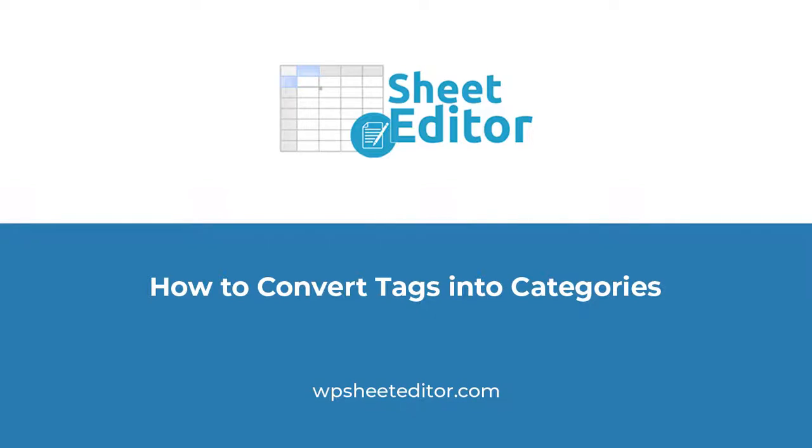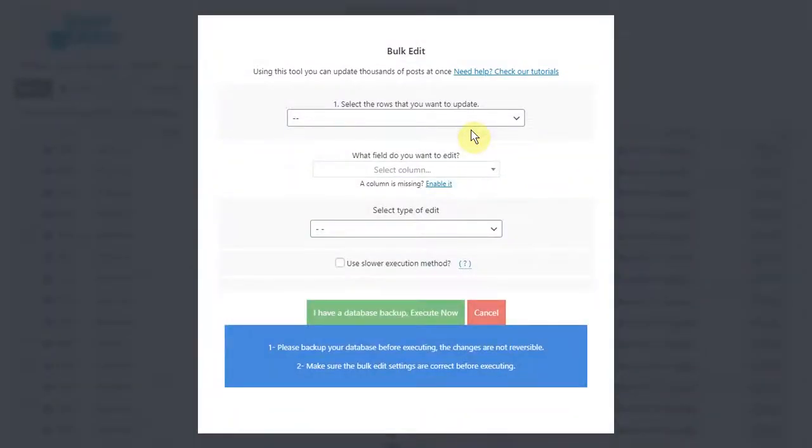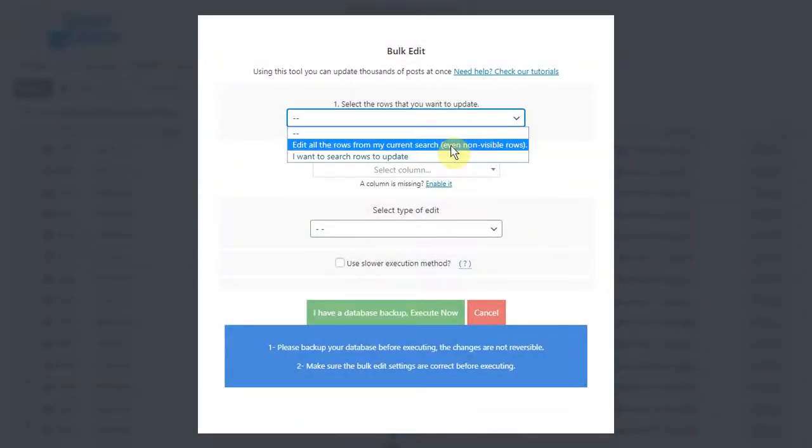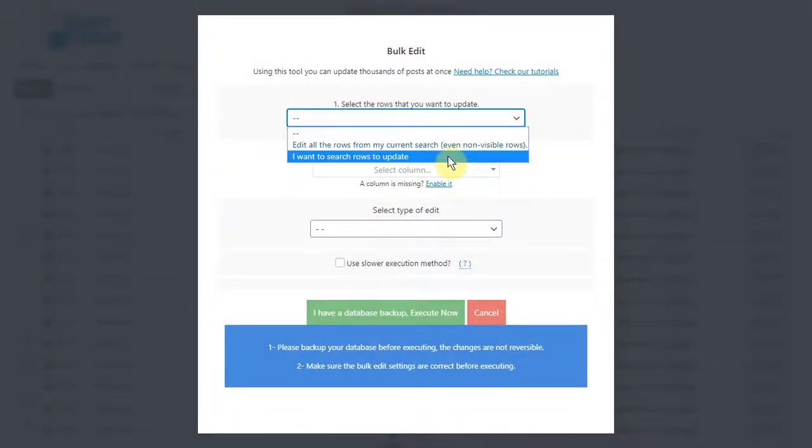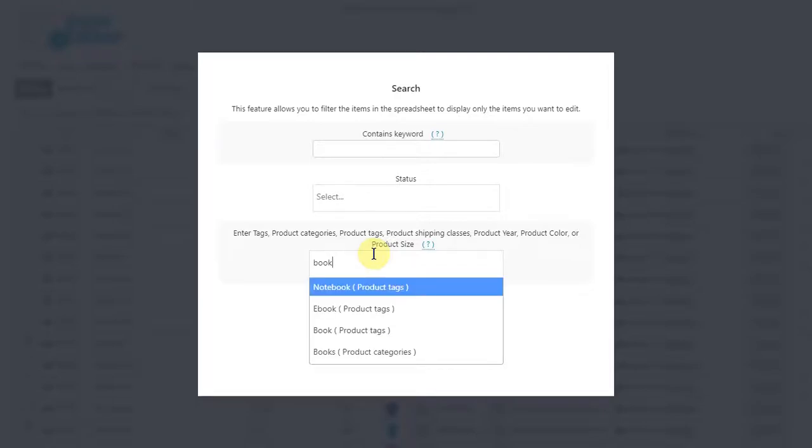To copy tags to categories, you need to open the bulk edit tool and select the rows you'll edit. You can select all rows or filter them by keyword, category, attribute, tag, or shipping class.